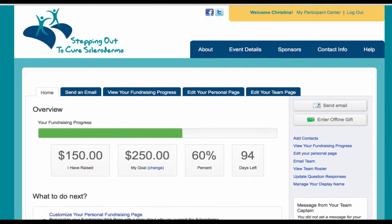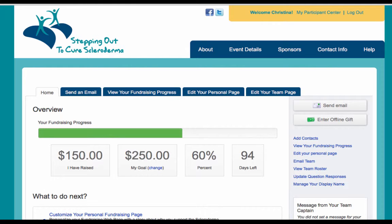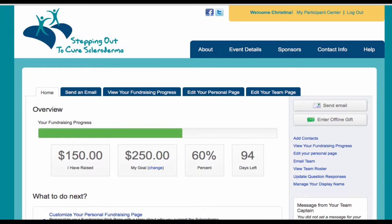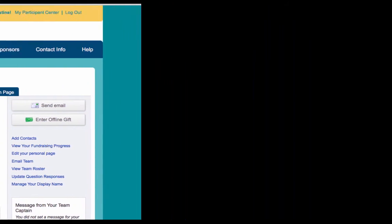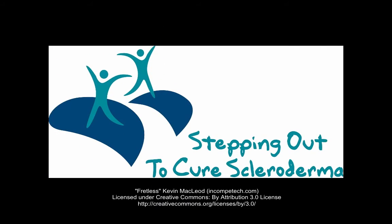Congratulations! You now understand the key elements to sending an email from your Participant Center. If you still have questions, please view our other videos and help guides that are available on the Help tab of each event's homepage. Again, thank you for your participation and stepping out to cure scleroderma. We look forward to seeing you at the event soon. Thank you!